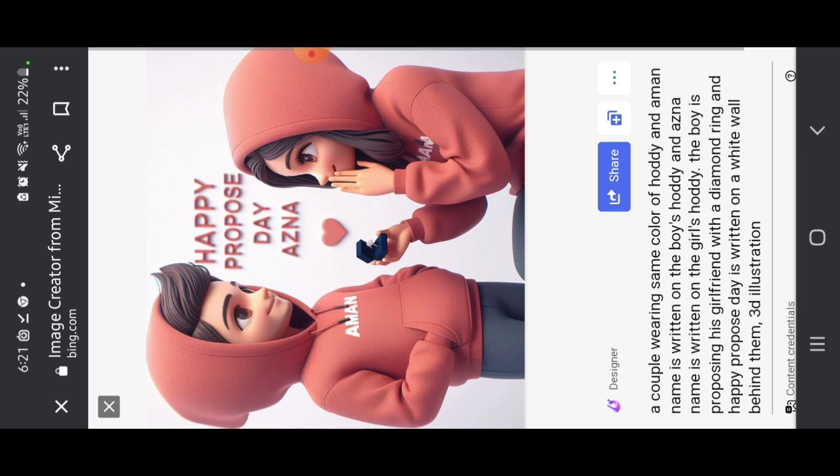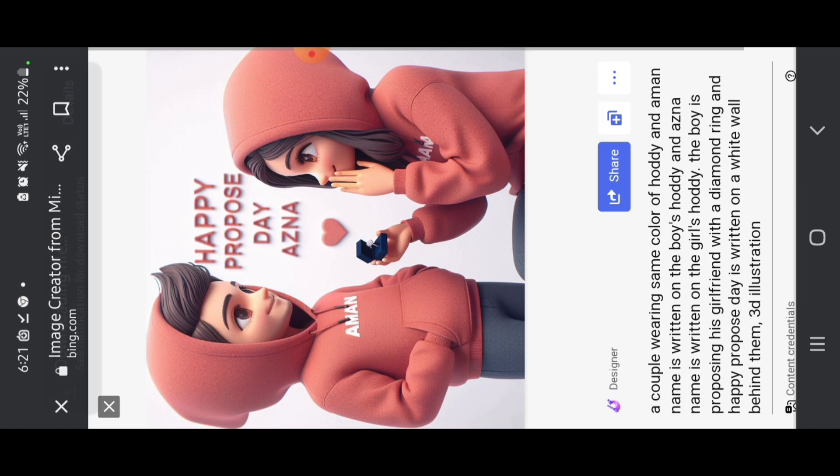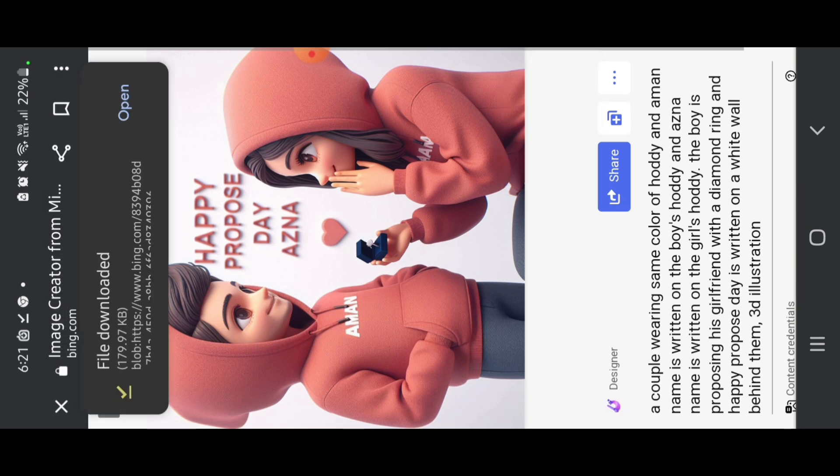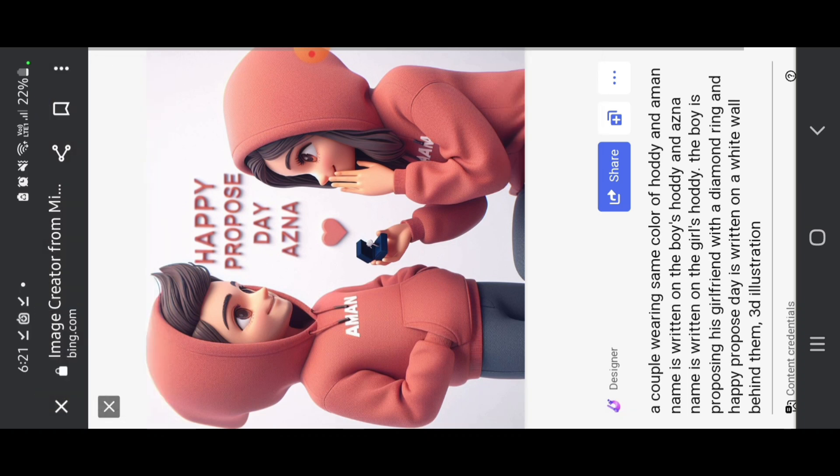The name is also correct. And if you want to download this, click on three dot and click on download.